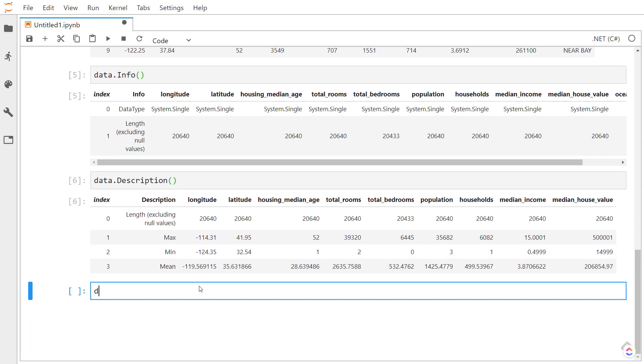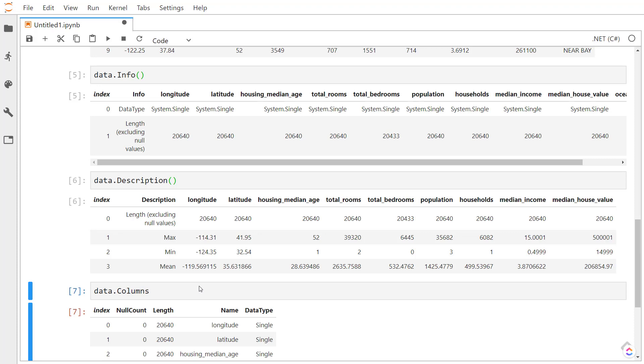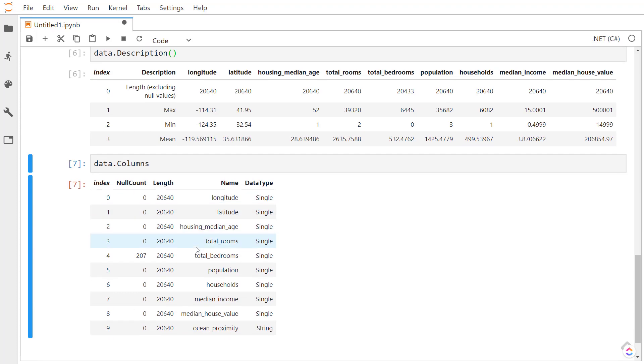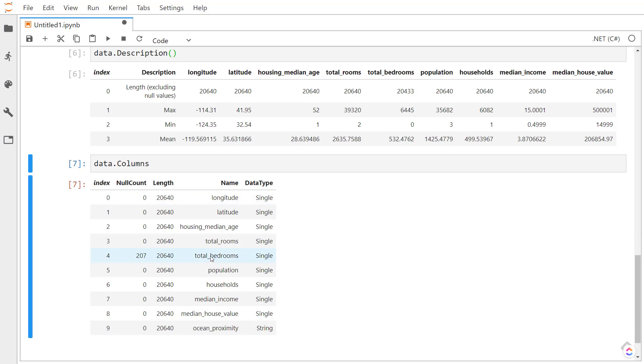And speaking of columns, we can get some column information by calling the columns property here. This does the name, data type, the length, but also gives the null count that it finds in each of the columns. So like before, we saw the total bedrooms has some null values. And this confirms that it has 207 rows that has null values.